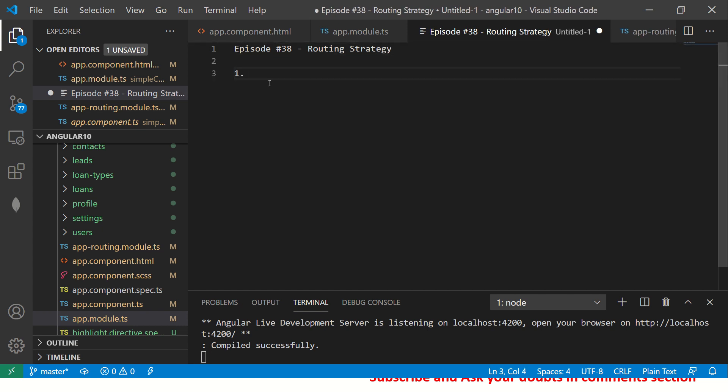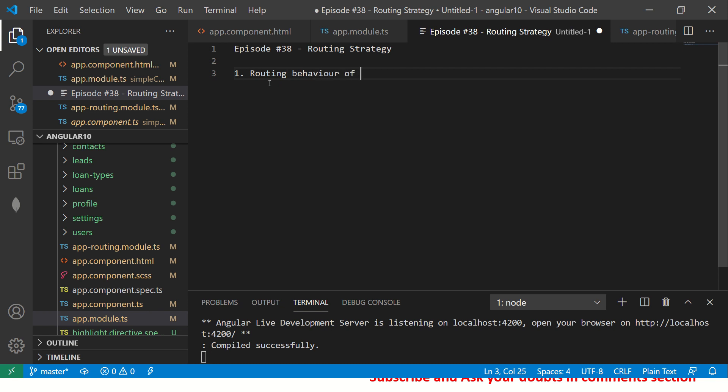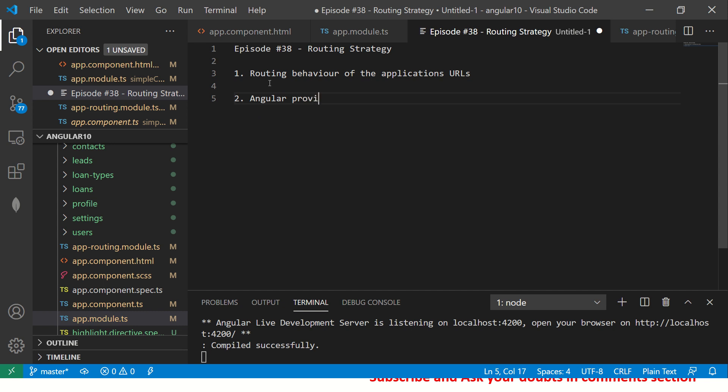Let's get started. Today's episode number 38, we are talking about routing strategy. Number one: what is routing strategy? It's the routing behavior of your application URLs, how they will look and how they will behave. Angular provides two types of routing strategies.